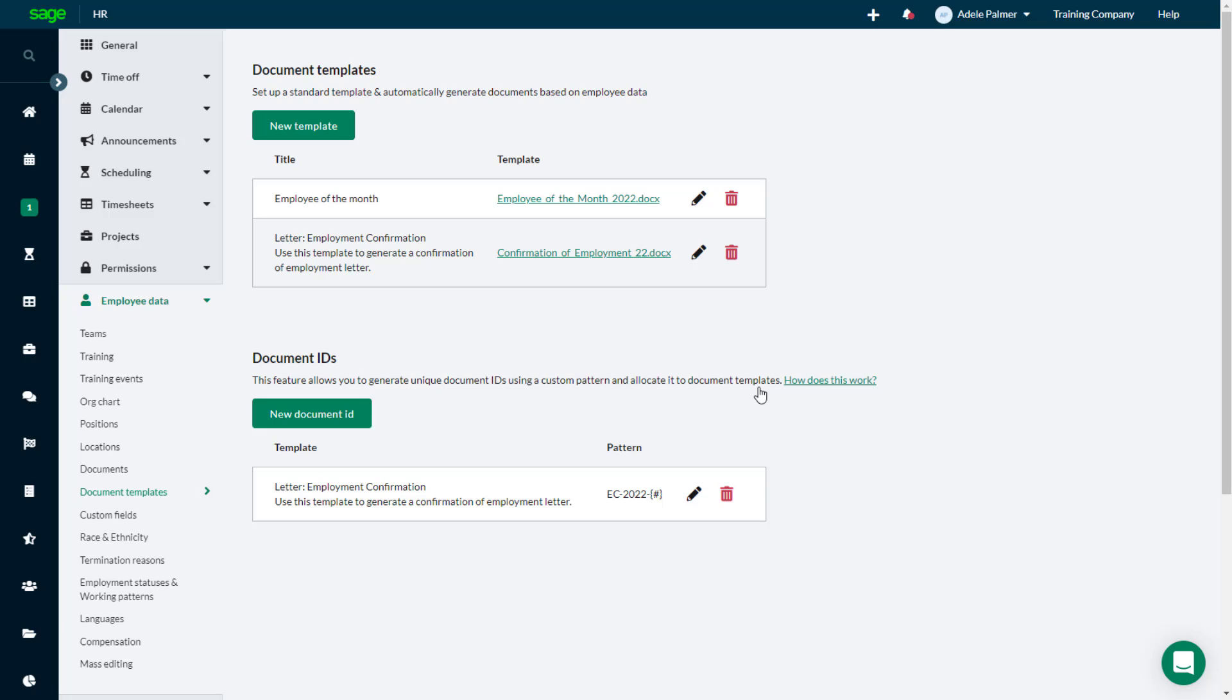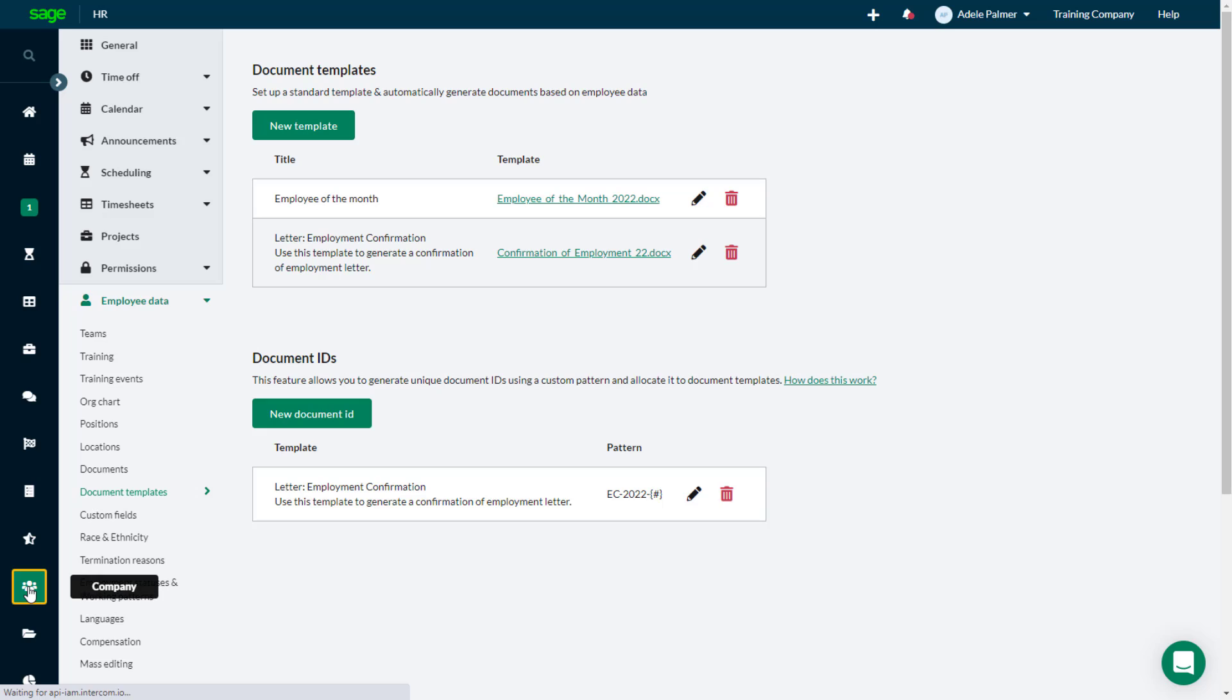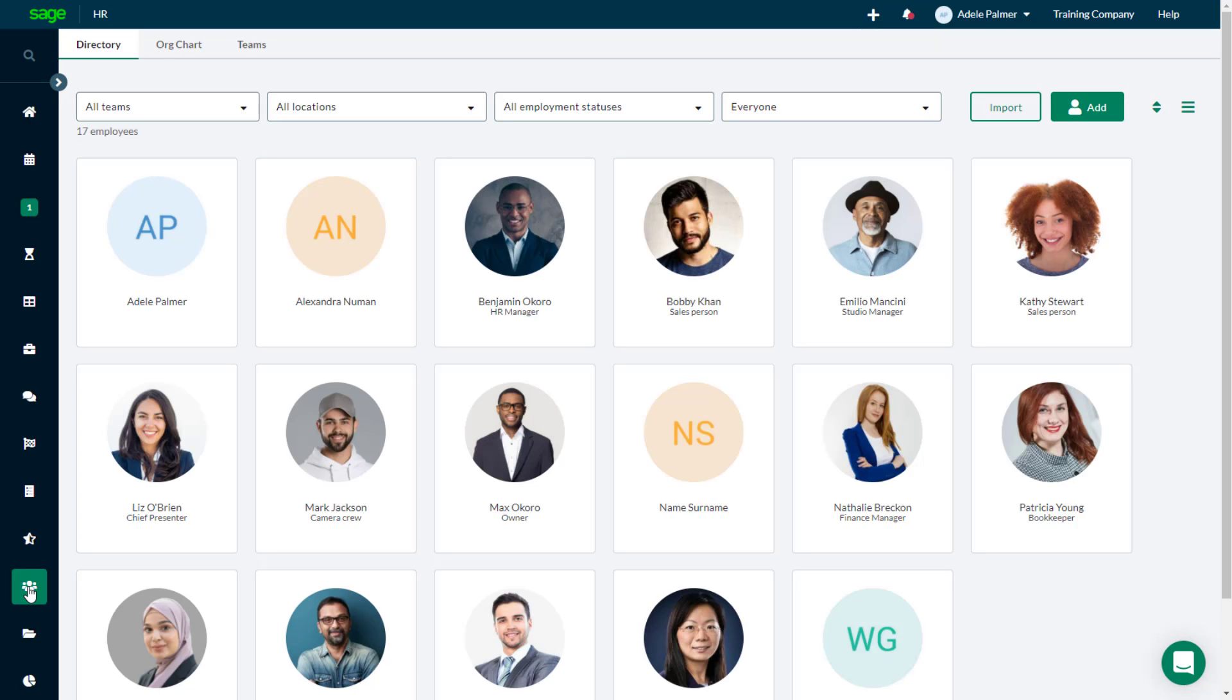Both employees and administrators can generate personalized documents from a template. The documents are shared with the employees themselves, as well as with the system administrators.